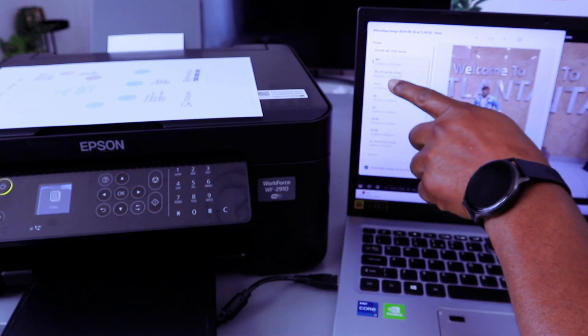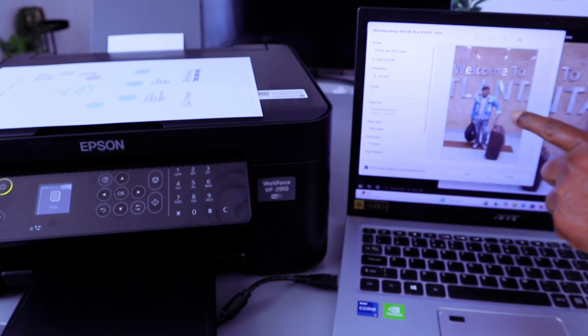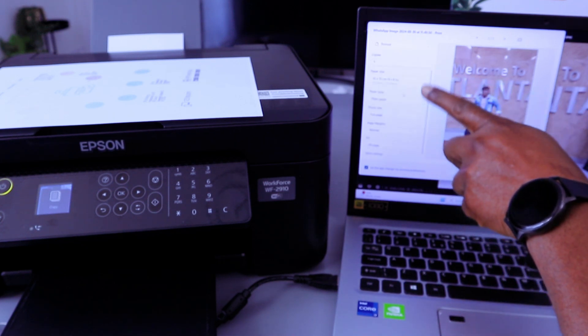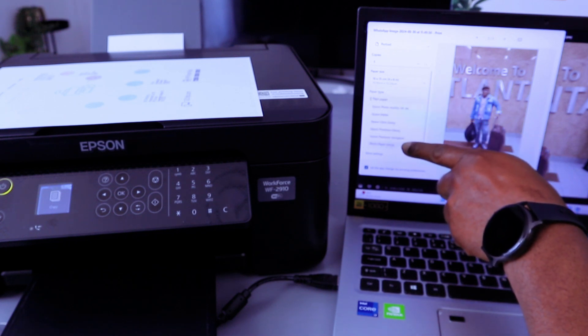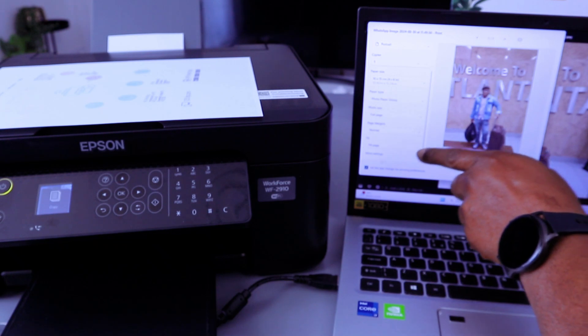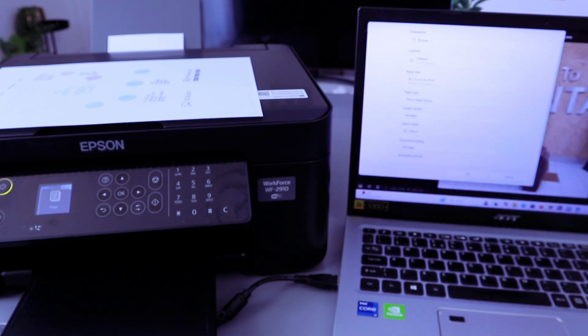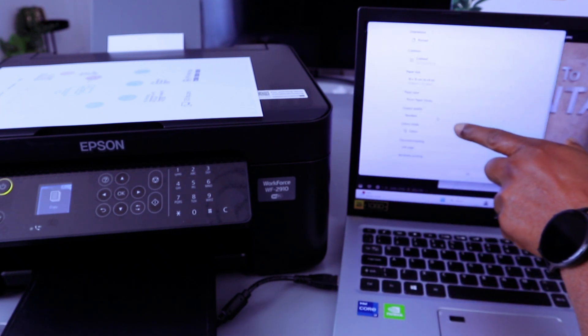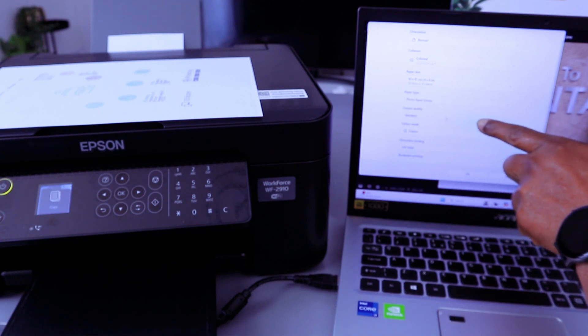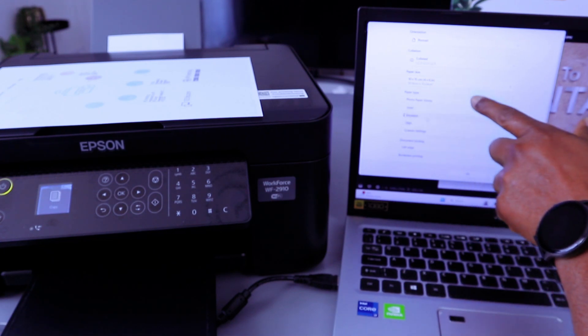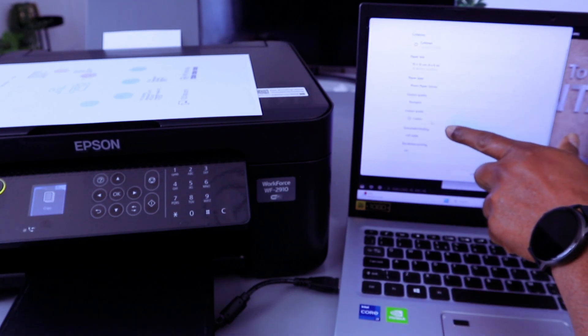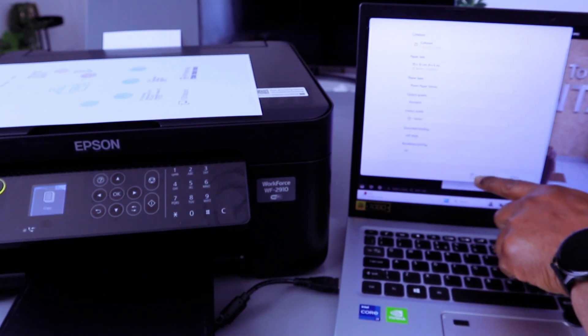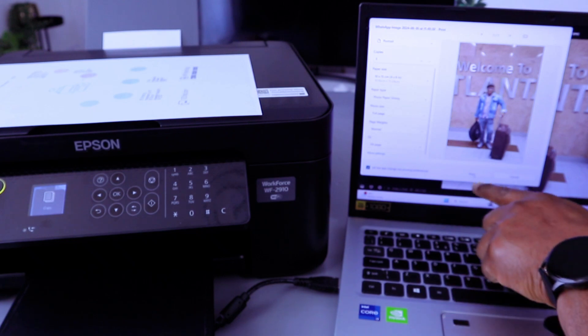You scroll down, paper type photo paper glossy. Then scroll down, select more settings. If you select more settings you can select output standard or high quality. Color mode we selected color. Then select okay, then select print.